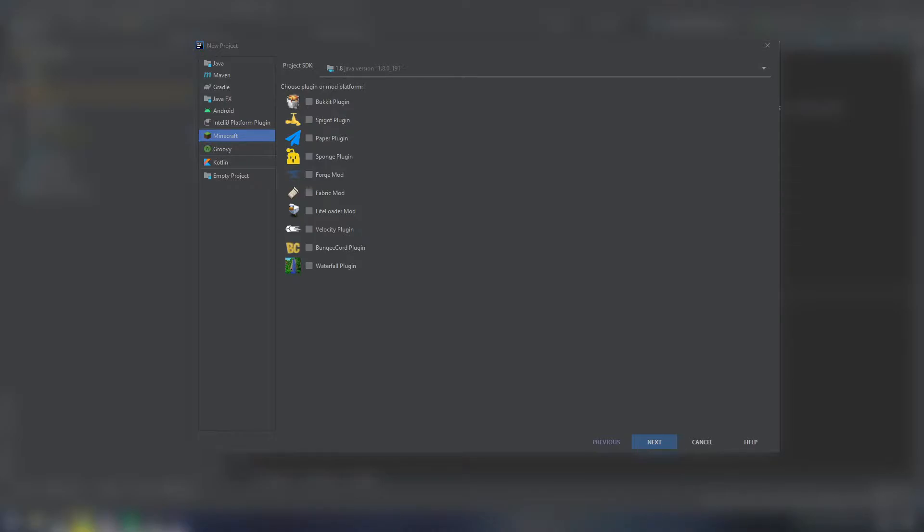We're going to touch briefly on the plugin YML, as that is important for adding commands, as well as some important checks you need to do when creating your commands.